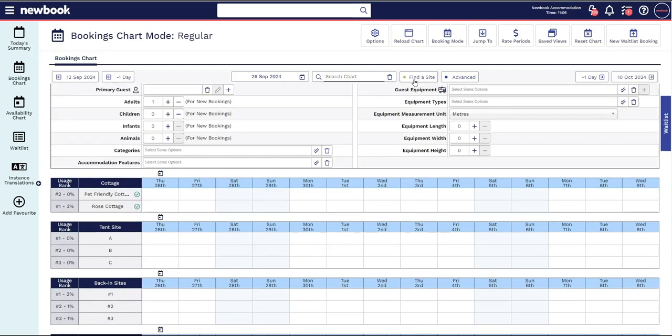These new filters have created a quicker and easier user experience for taking bookings. Staff can record information in Newbook in accordance to the flow of a normal conversation.